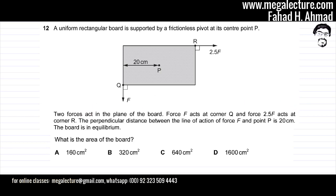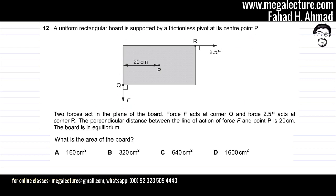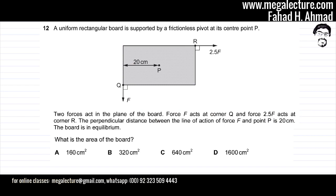So there are two forces acting. One is trying to move the board in one direction and the other is trying to move the board in a different direction. The perpendicular distance between the line of action of force F and point P is 20 centimeters — so F is 20 centimeters from the pivot.